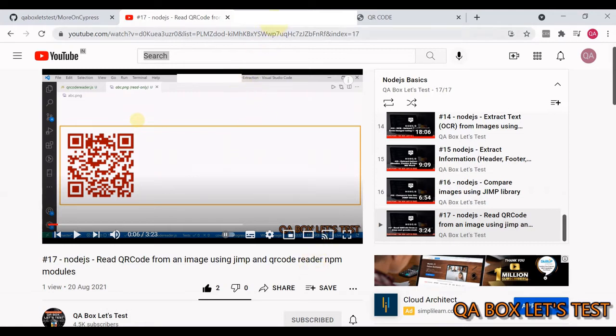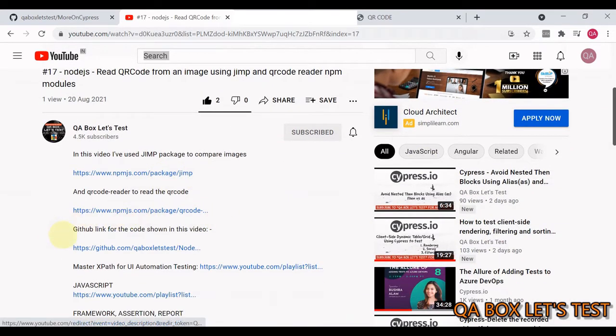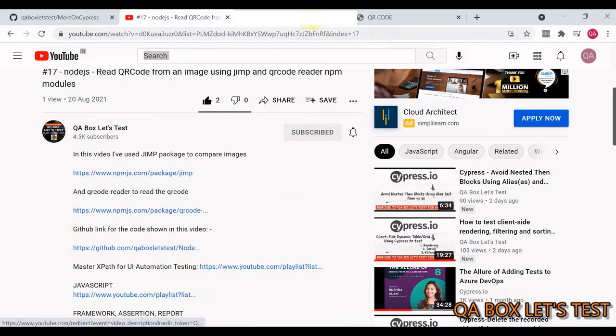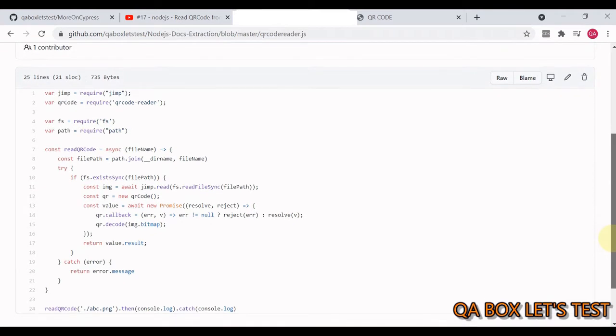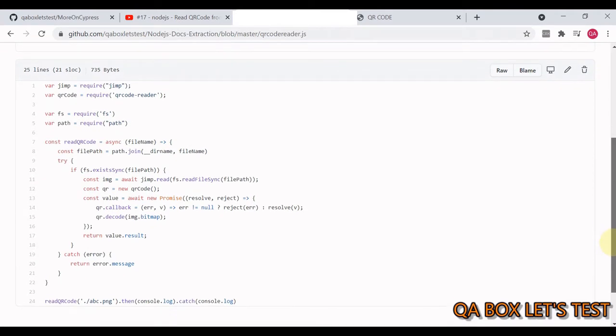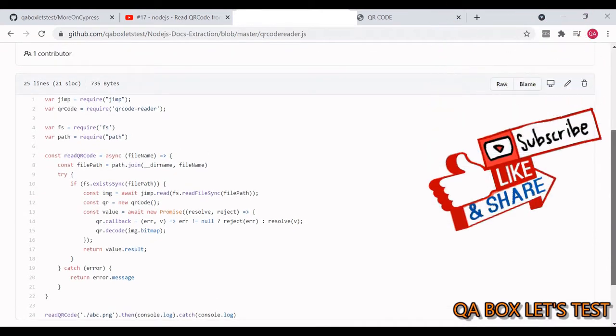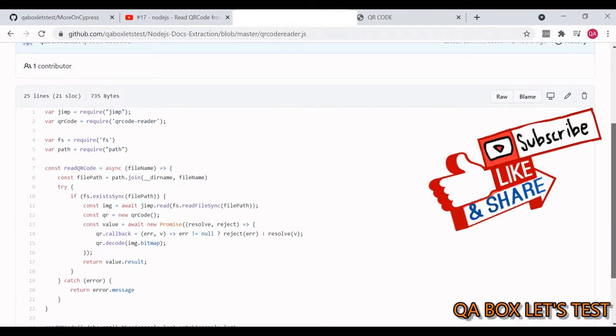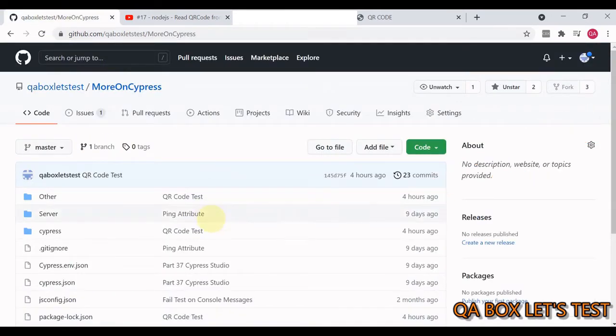As far as the code is concerned, if you open the description of the video you'll see the GitHub link. Here's the GitHub link and this is the only code you have to write to decode the QR code available in a file.